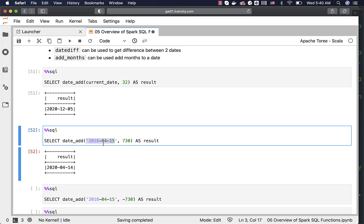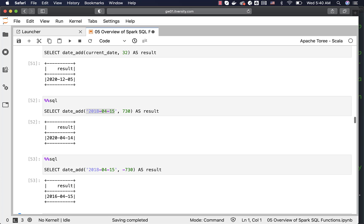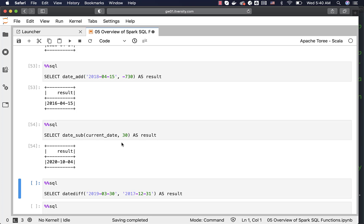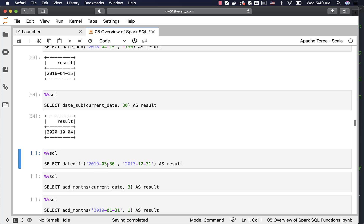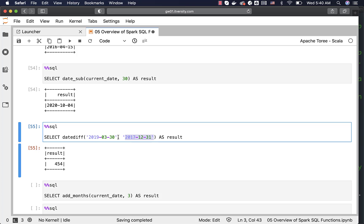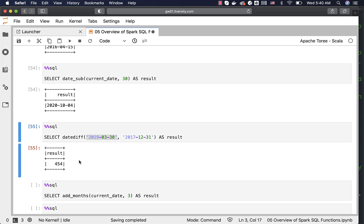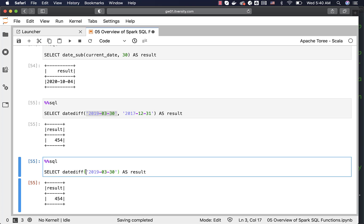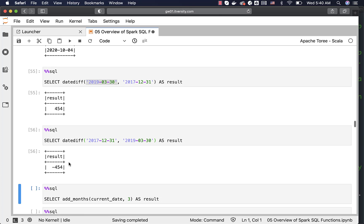I specified 2018 April 15th with 730 days and got 2020 April 14th as the output. Similarly, you can subtract — subtracting 30 days from current date gives 2020-10-04, which is 30 days behind. You can also get the difference between two dates using datediff. It subtracts the second argument date from the first argument date and gives the result. If you swap the arguments, passing the smaller date first and larger date second, you will see a negative value.